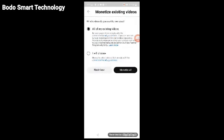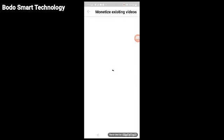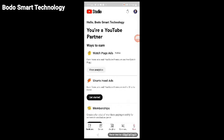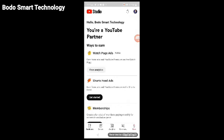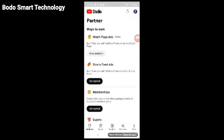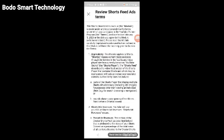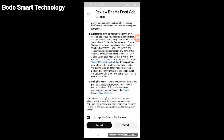You can turn on monetization for all of your existing videos. All videos will start earning money once enabled. Click monetize all existing videos to apply monetization to all your content. After clicking, the setup will be complete.